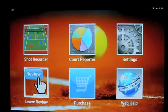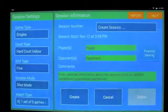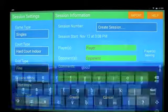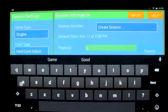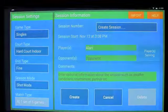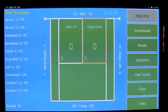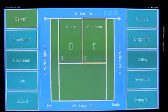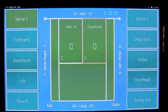I will create a new session and call this Alan. If we go into one-touch mode, you'll see that we have two new buttons: Slice B and Swing Ball.